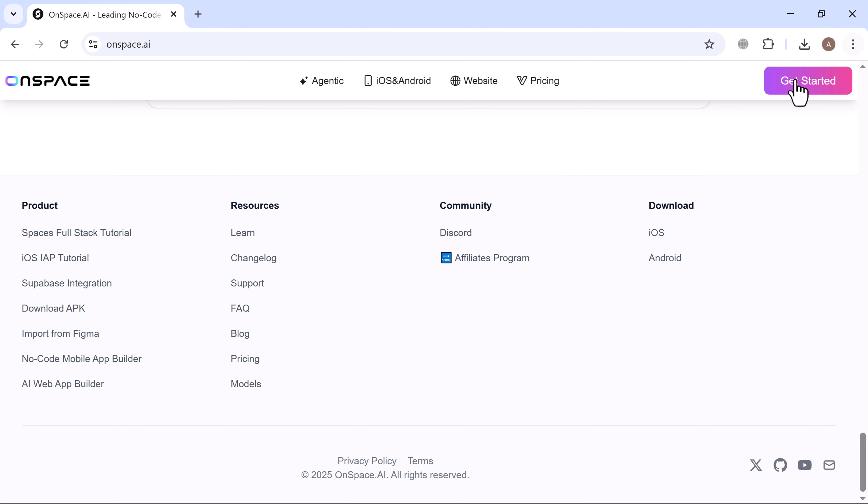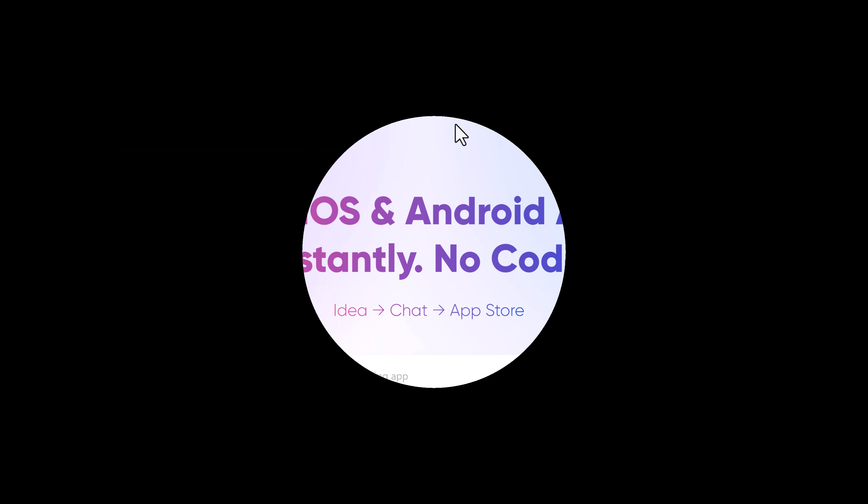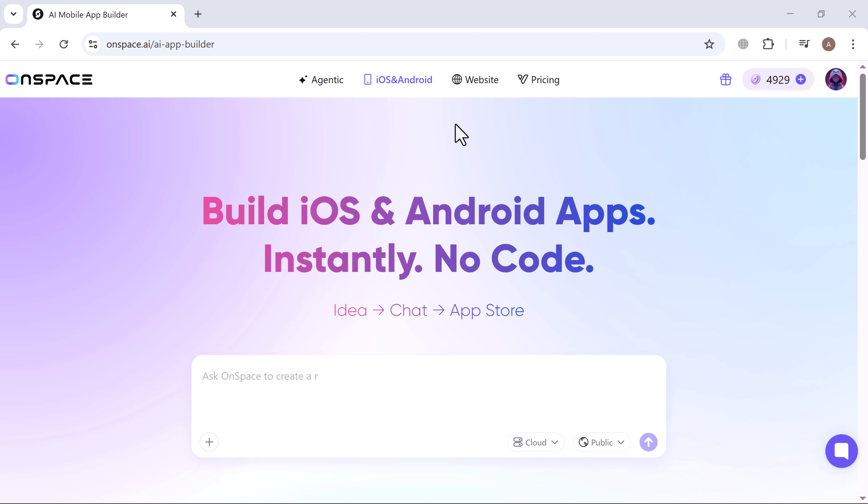So let's dive in and see how it works. You'll find the link to the website in the description. First, create your free account using Google, Apple, or any email address.